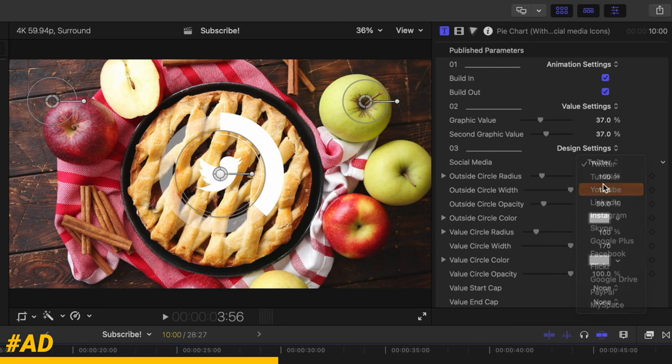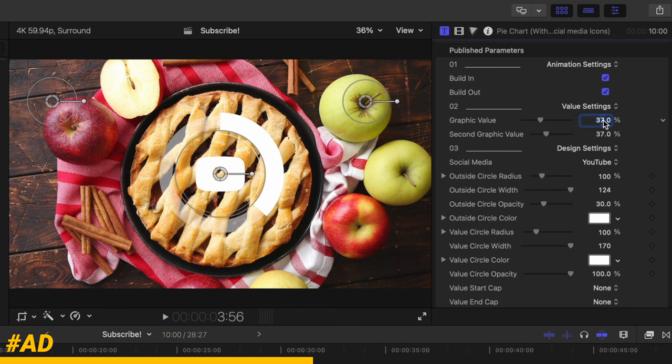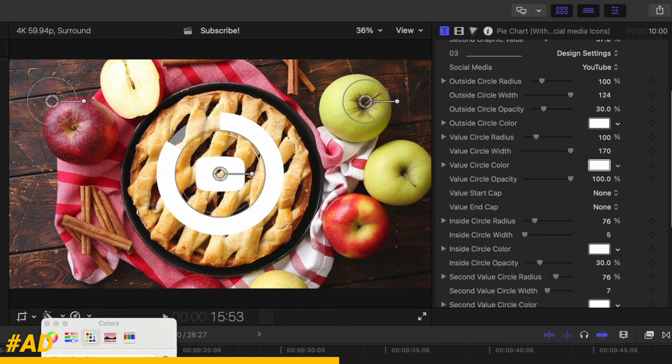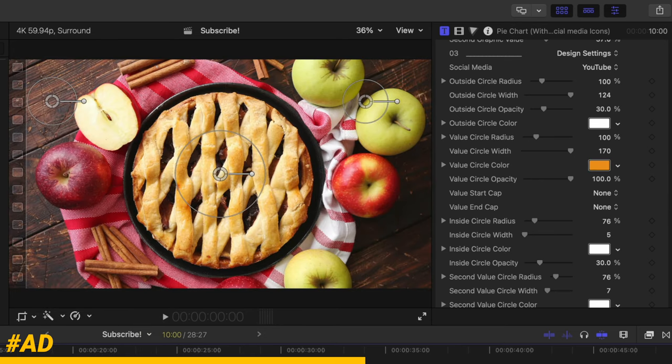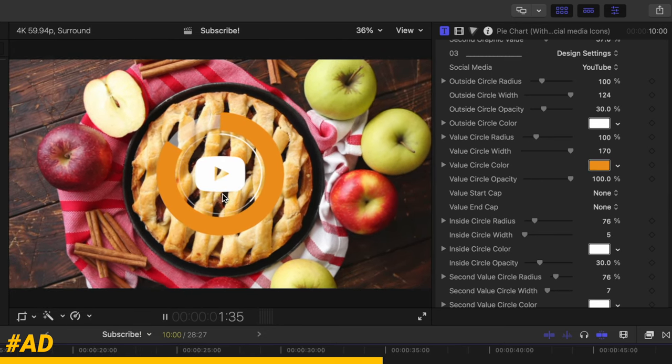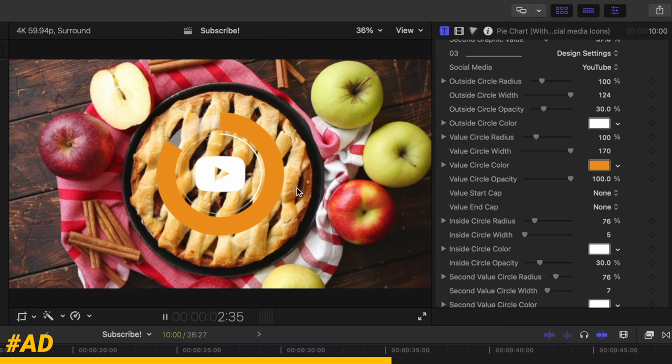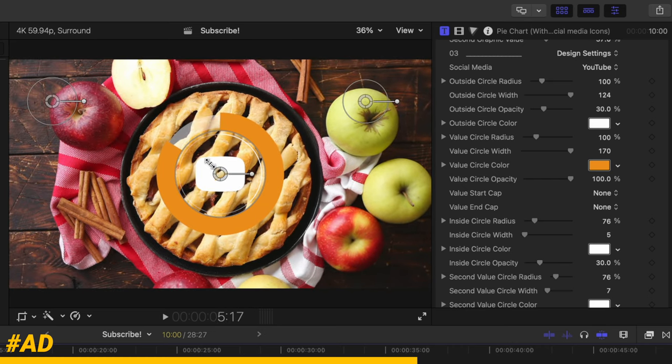I could change that icon over to YouTube, then I could change the value. So let's go ahead and change this over to 84%. Then we can also change the color, so maybe I want it to be this orange color. And so now if we push play, it has all of those changes applied to this really nice graphic animation.